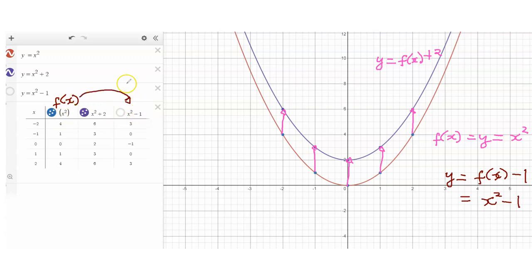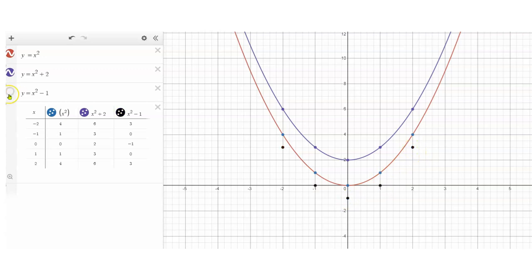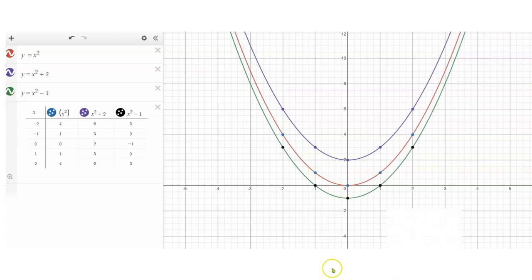From here to here, everything will just be subtracted by 1. So you have 4 becomes 3, 1 becomes 0, 0 becomes negative 1, and so on. Going back to the graph, 4 will now become 3. Remember that the x coordinate does not change — only the y coordinate gets affected. One becomes 0, 0 becomes negative 1, and so on. If we plot all points, we get this green graph. What happened is that everything just moved down by 1 unit.